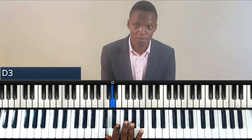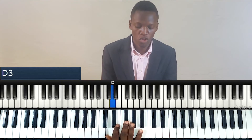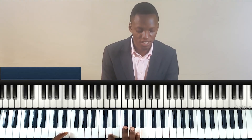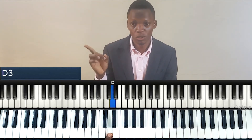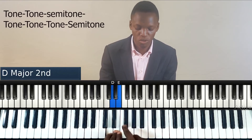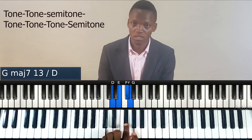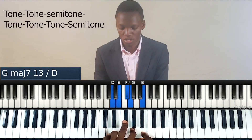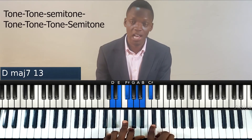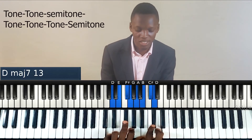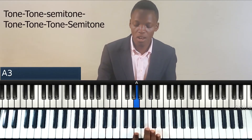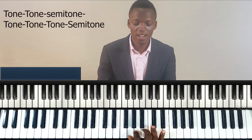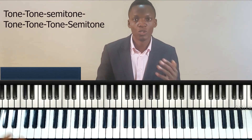Let's get to another key — the key of D. Let's use that same principle to get the notes of the D major scale. Starting on D, a tone: one, two. Another tone: one, two. Semitone. Then three tones — the first: one, two. Two more: one, two. One more: one, two. And then a semitone. So these are the notes in the D major scale.